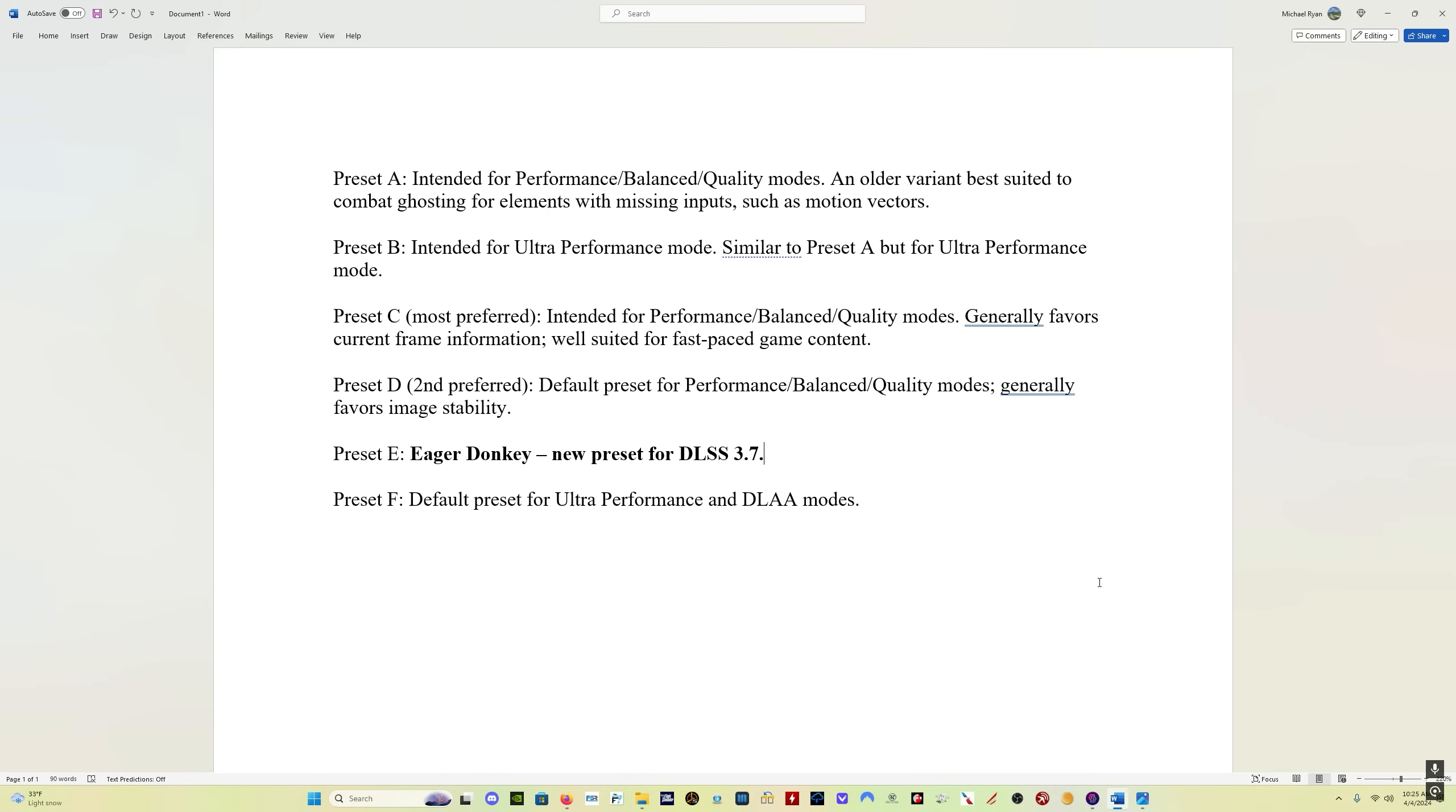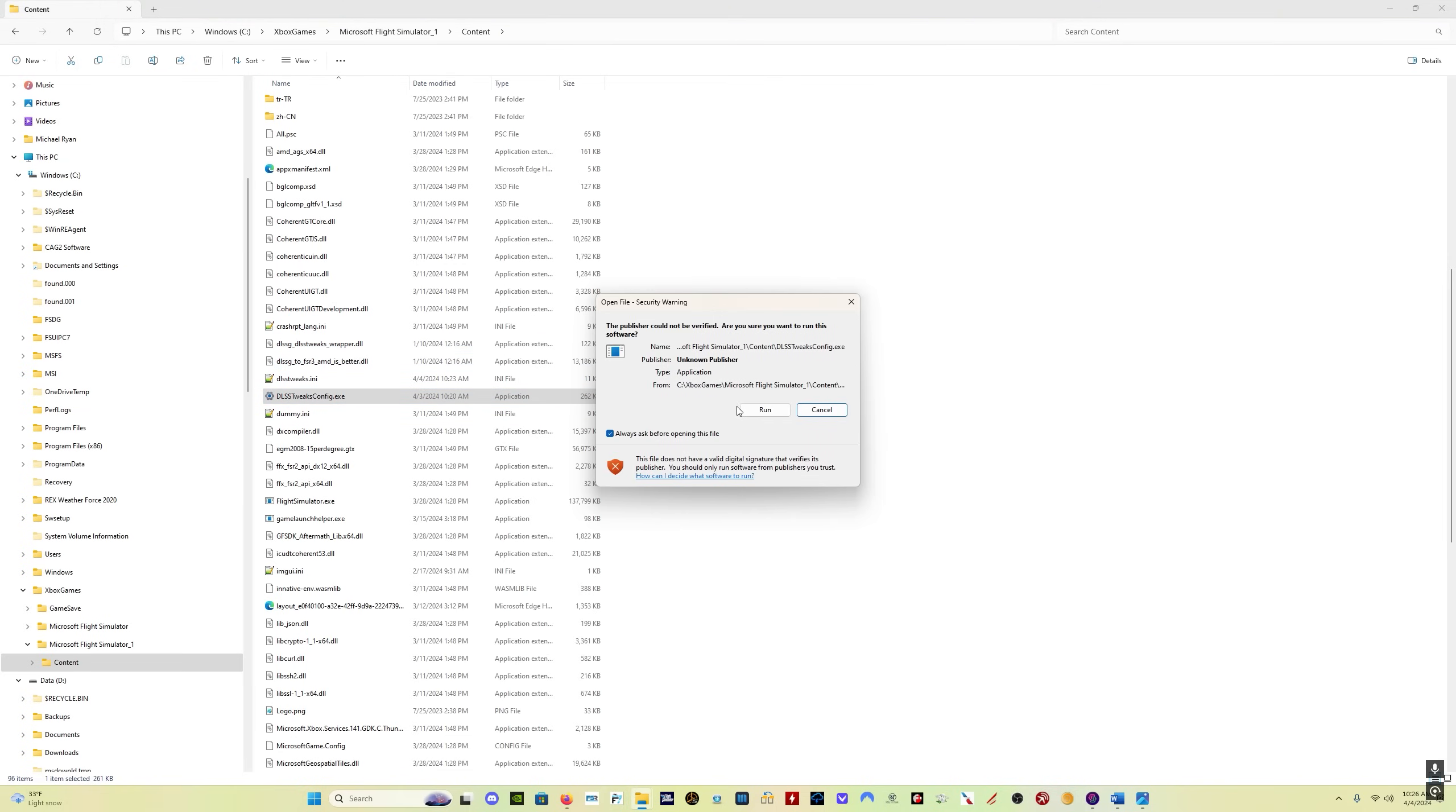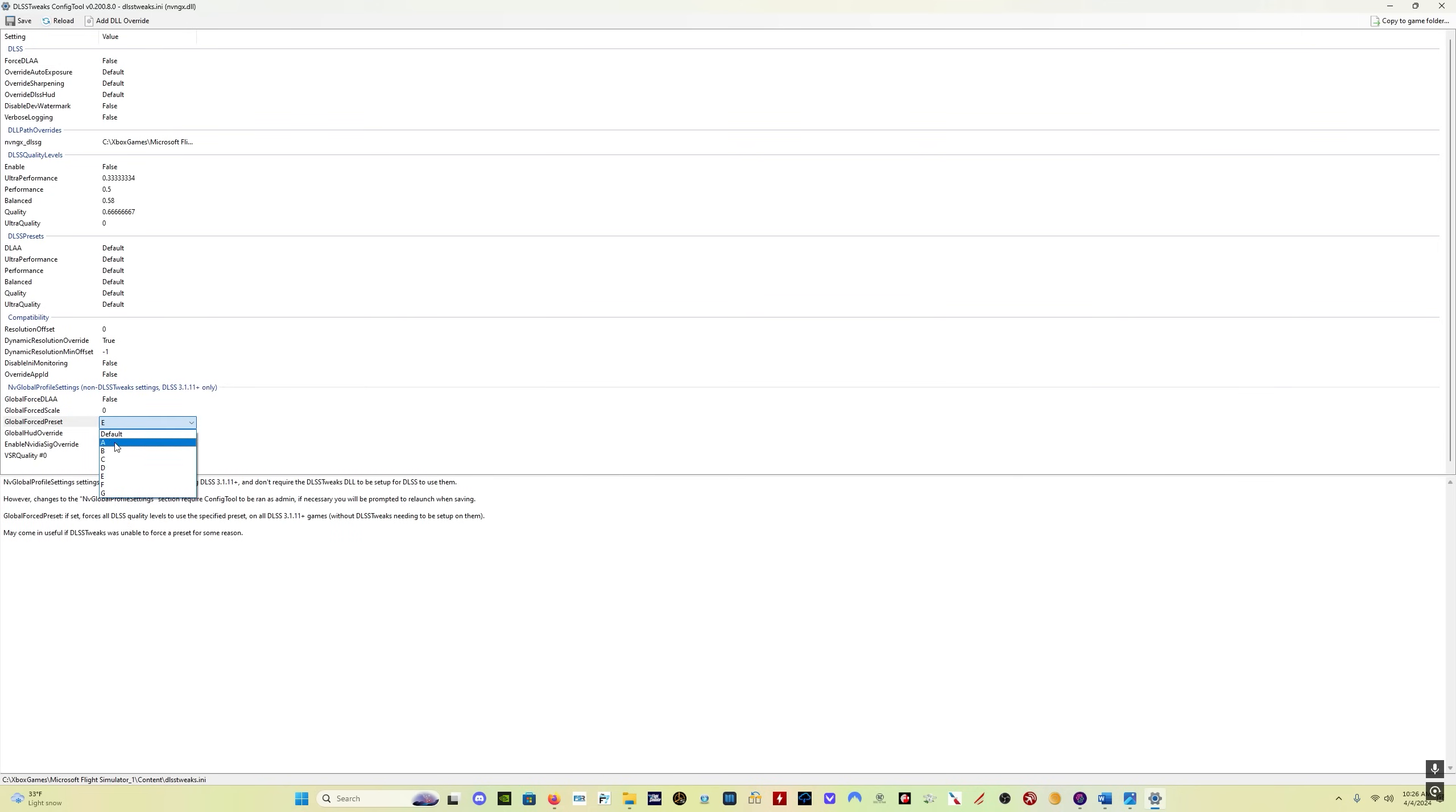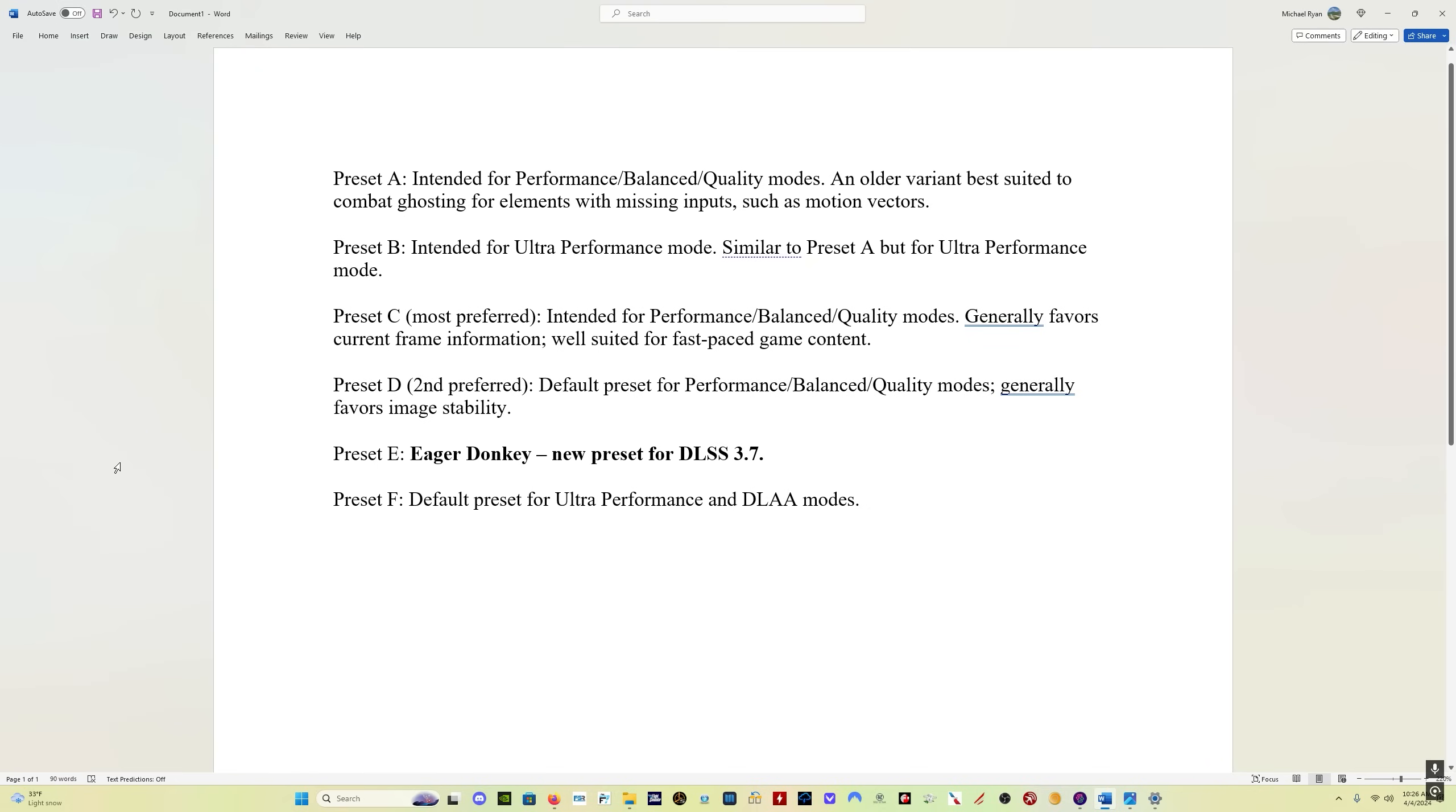You can use the other presets with version 3.7. Most people should see the best visual quality and the best performance with E. However, if you're not getting that, you can go back into the DLSS tweaks config file if you're not happy with what you're seeing, and you can change that forced global preset to any of the other options. The second best option seems to be C, Charlie. But I would advise you to try preset E first. That's the one that has been paired with the new 3.7 release.